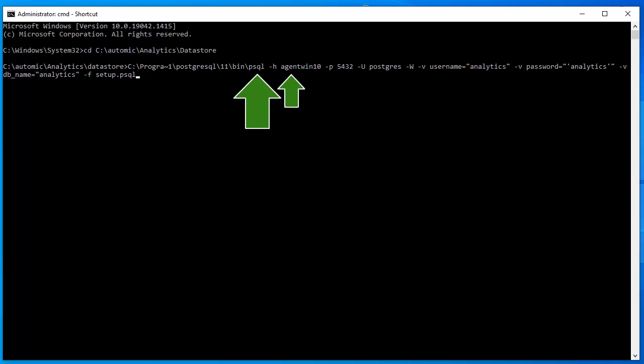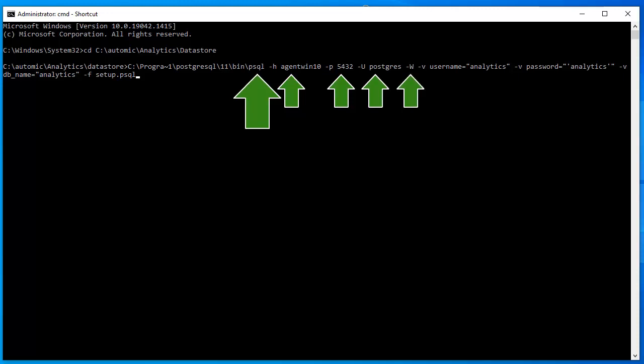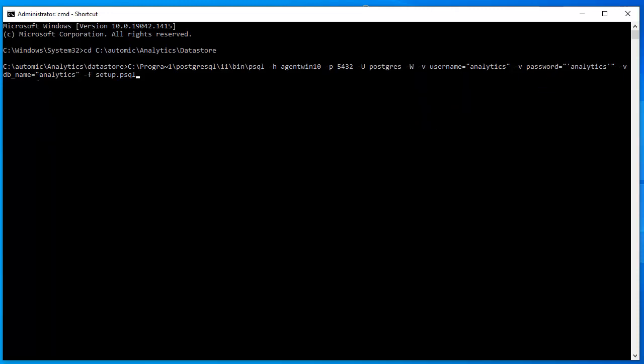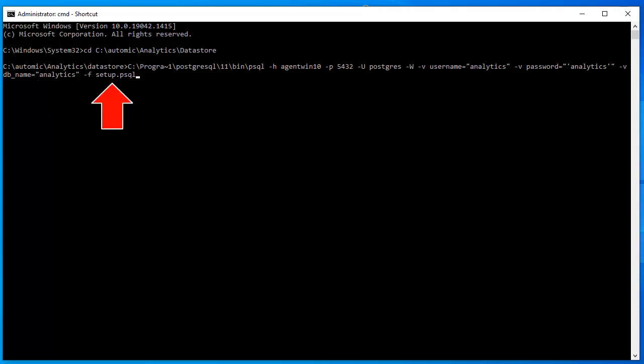The -h parameter is for the datastore host, -p is the port, -u is the superuser, -w means no superuser password, so we'll be prompted. Then we have the script parameters using -v: database username, user password, and the name of the database. You should keep the analytics defaults, all in lowercase. -f designates the script we're executing. We'll be prompted each time the Postgres user password is needed. Then the script creates the database and executes all the steps.